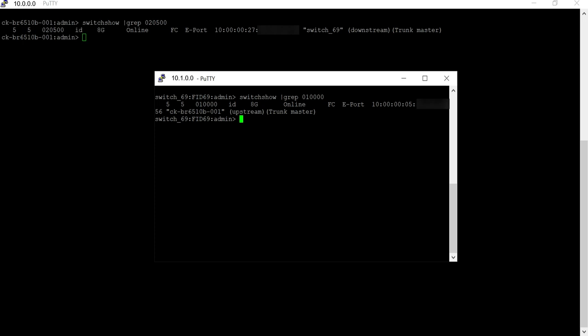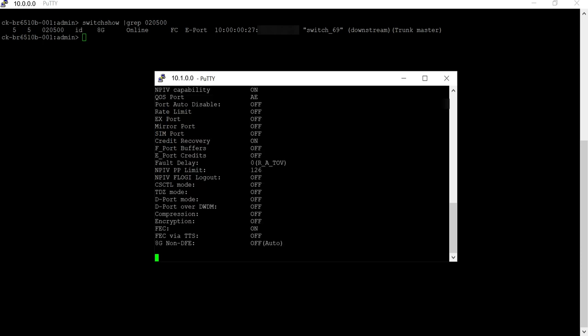Switch port must be disabled prior to enabling encryption and compression with port disable command. Validate with port CFG show if these ports have encryption and compression disabled, so it can be enabled now.